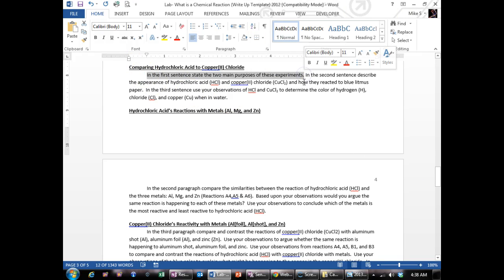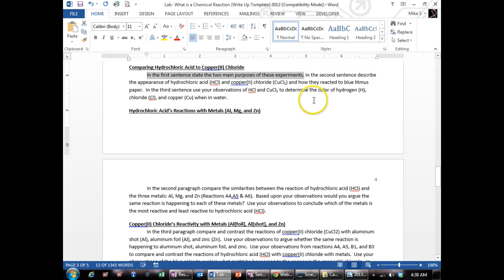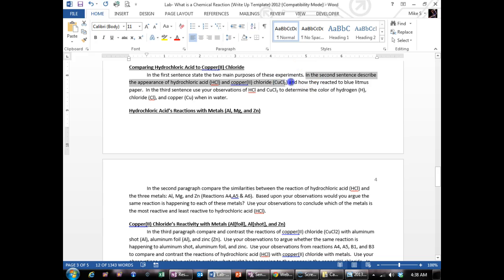So restate the two main purposes. It's just going through your packet or looking, copying and pasting from the top of this packet into your first two sentences.